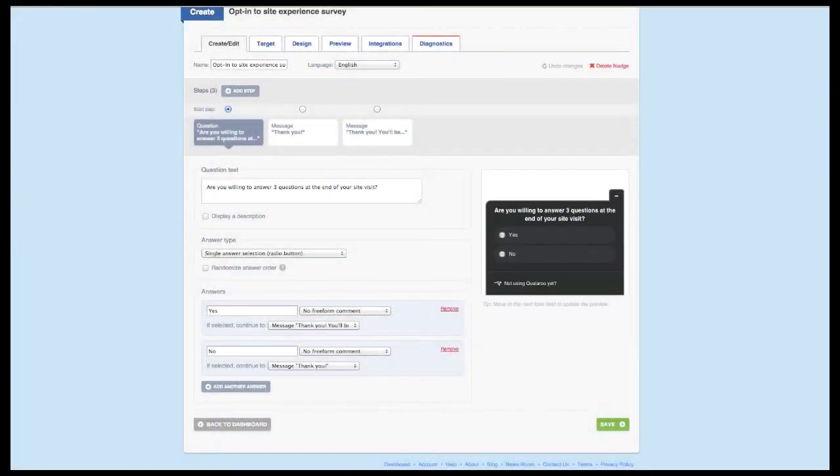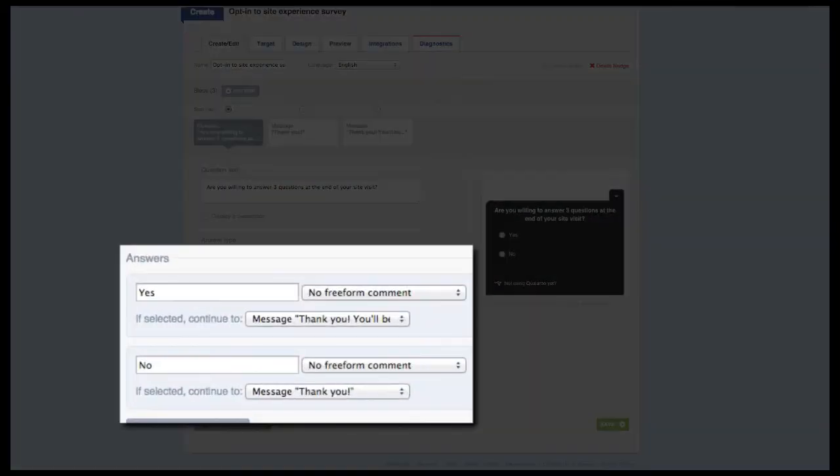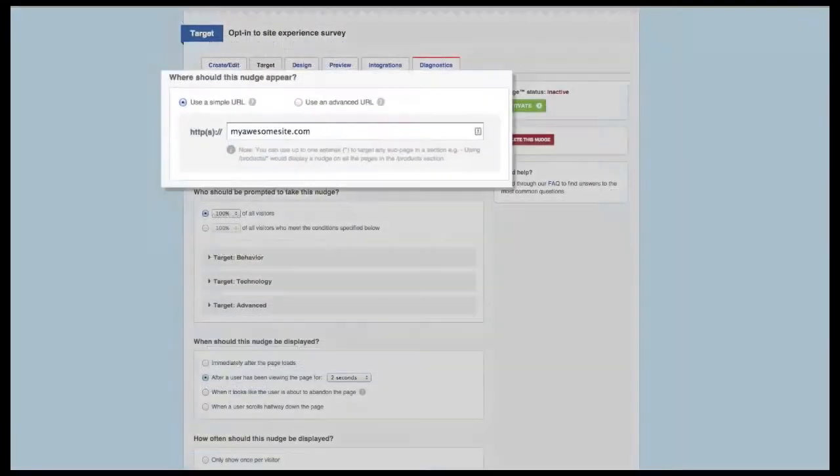Depending on the actual site experience survey, you're welcome to adjust the amount of questions you want to ask your visitors, but we recommend not asking more than three. If someone selects yes, they should see a message that indicates they'll see a survey before they attempt to leave the site.